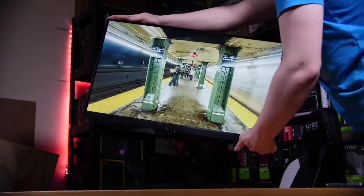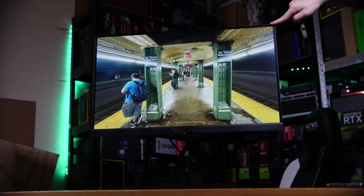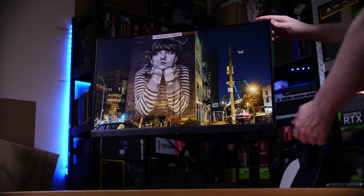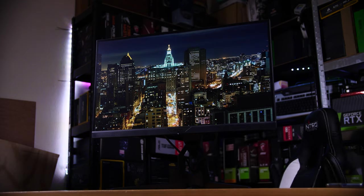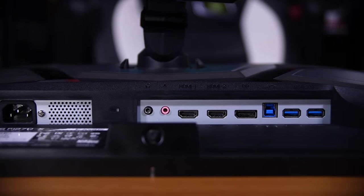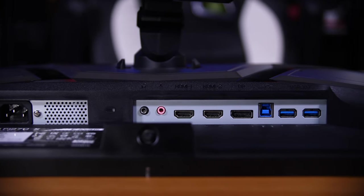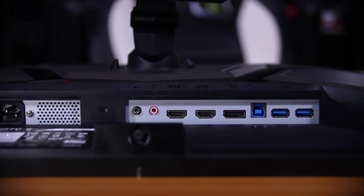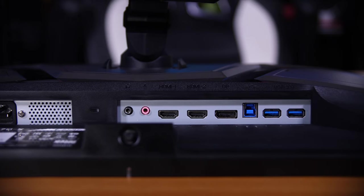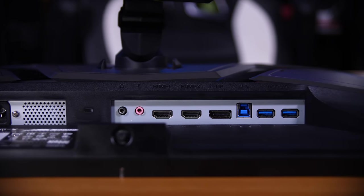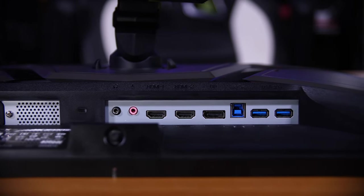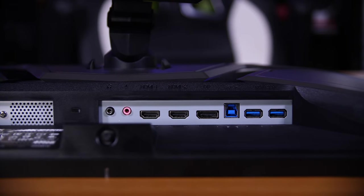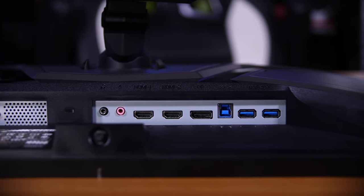You also have a VESA mount hidden behind the mounting brackets and plenty of I/O. You have a headphone, a microphone jack, two HDMI ports, and a DisplayPort, and a USB 3 hub based on two USB 3 ports, which is plenty, especially if you want to use both new consoles and a gaming PC.